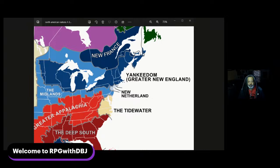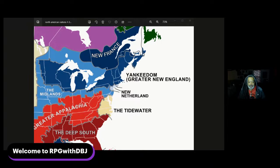We're going to start with Yankeedom — greater New England. According to Wikipedia's breakdown from Woodard's book, Yankeedom began with the Puritans, or Calvinist English settlers in New England, and spread across upper New York, the northern parts of Pennsylvania, Ohio, Indiana, Illinois, Iowa, the Eastern Dakotas, Michigan, Wisconsin, Minnesota, and the Canadian Maritime. The area values education, communal decision-making, and aims at creating a religious utopian communal society. Woodard notes that Yankees have a utopian streak.